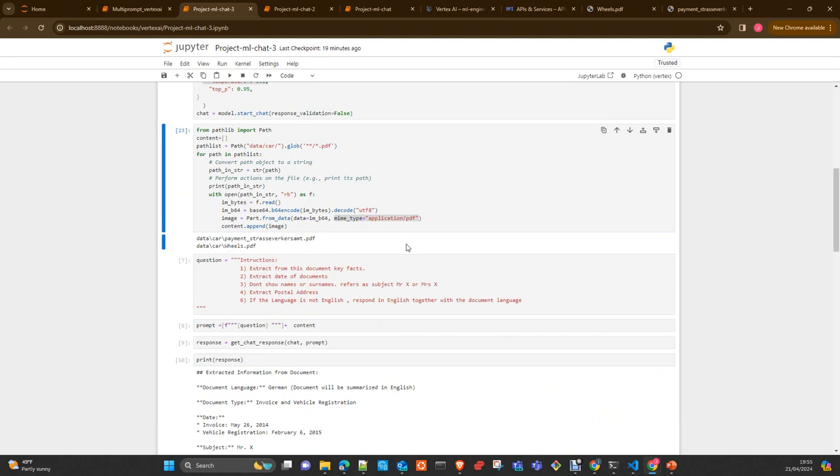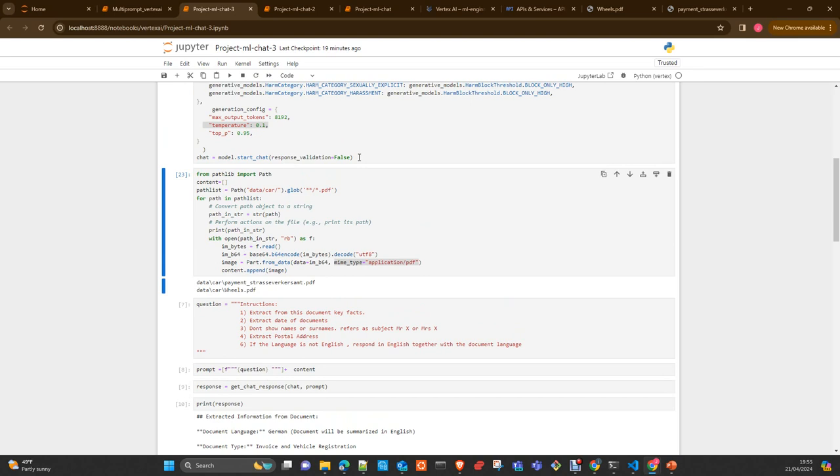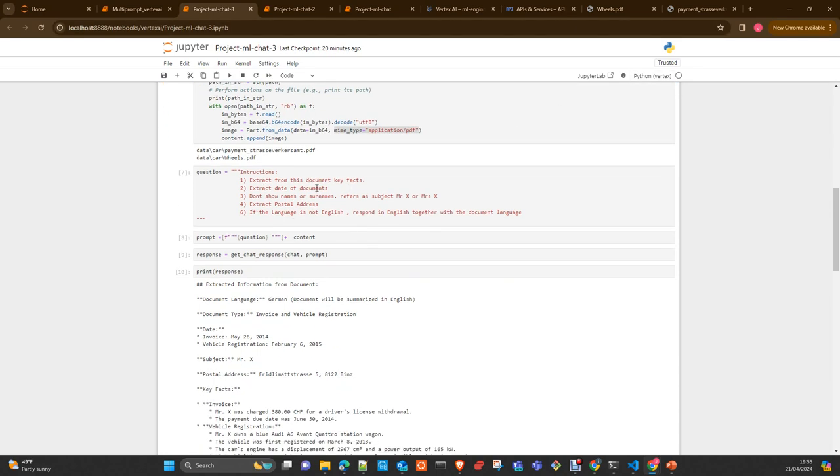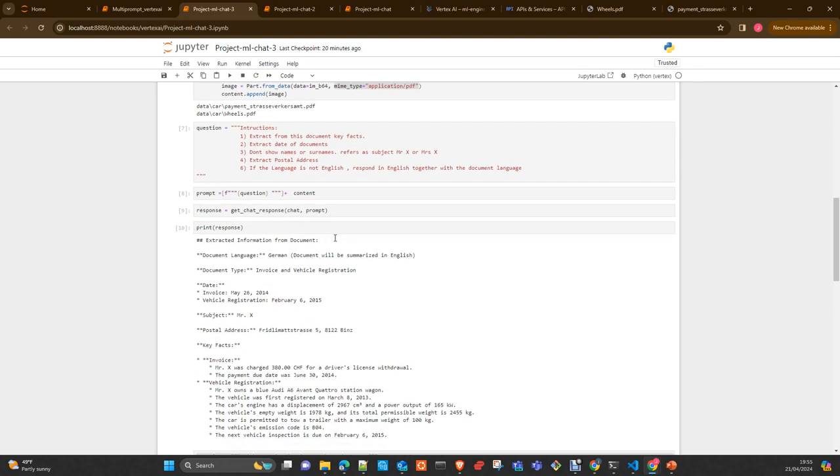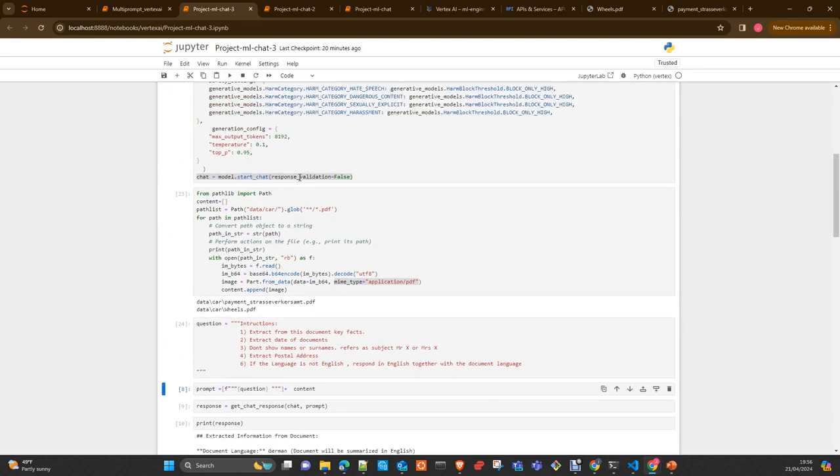I just initialize the chatbot. The chatbot has a buffer which holds the conversation with the model. I will show you later on. And then you can start interaction with the chatbot. We load the two files I showed you before and ask some questions. Extract the information, date of the documents. Don't show the names or surname. Just refer to Mr. X. Without the postal address. This is the postal address I had years ago. And language in English. Respond in English together with the document language.